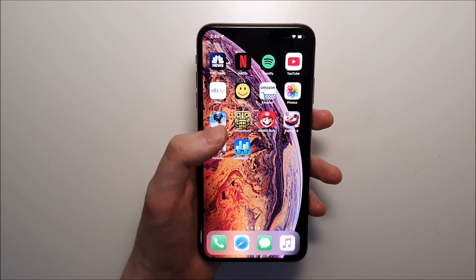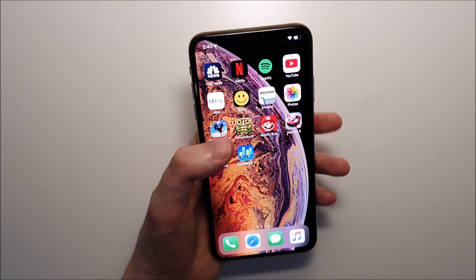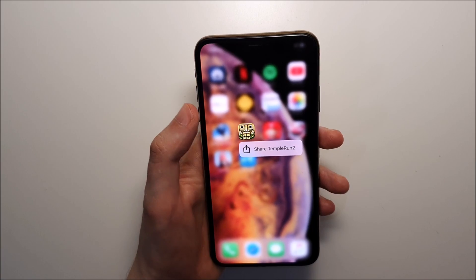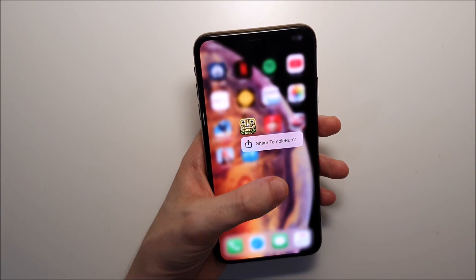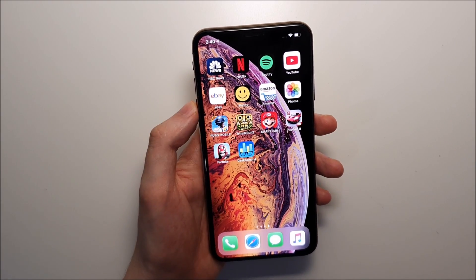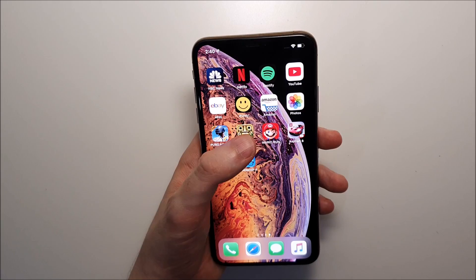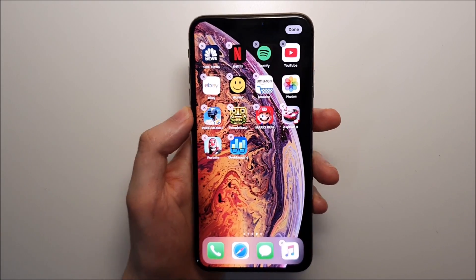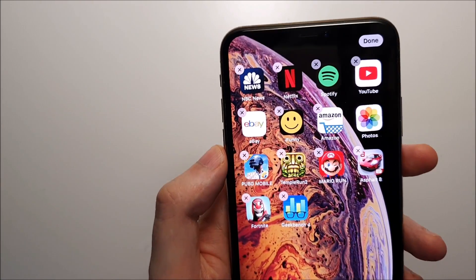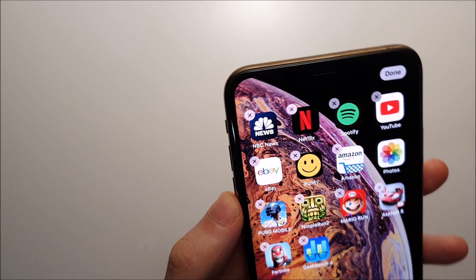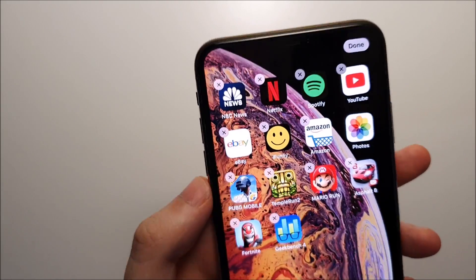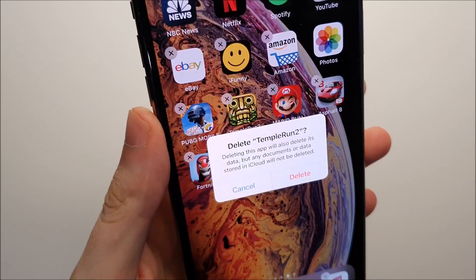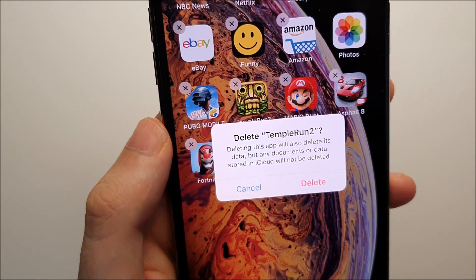So the more traditional way is you just hold down. If you hold down for a couple of seconds, that menu will come up. You want to hold down for at least a second, and then you see these X's in the corner. Just press the X and then press delete.